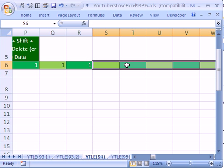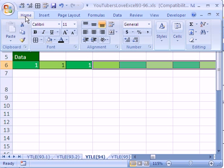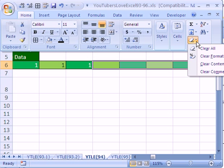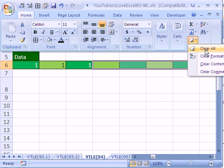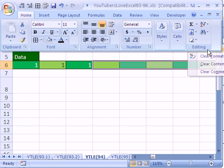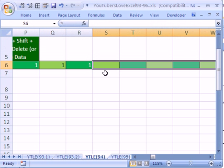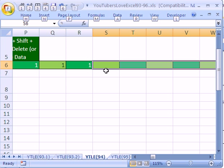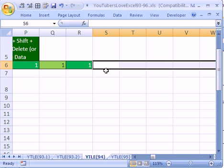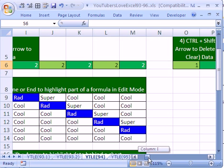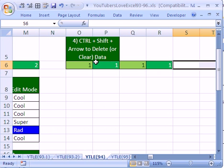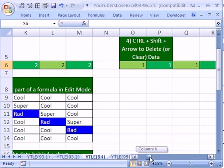Say I wanted to delete the content and clear the format. In 2007, you go to Home, and then there's an eraser over here, and you say Clear All, or Clear Formats. I'm going to say Clear All. In 2003, it's Edit, Clear, Clear All. And the keyboard shortcut that works both in 2007 and 2003 is Alt-E-A-A, and that gets rid of everything, including the formatting.